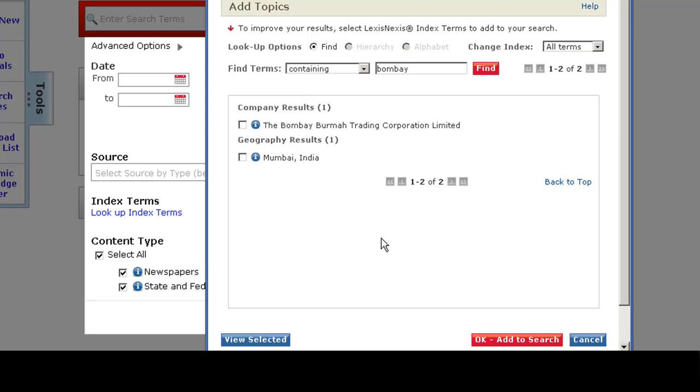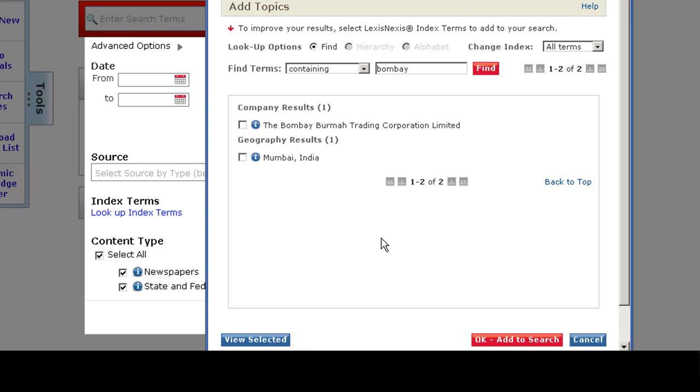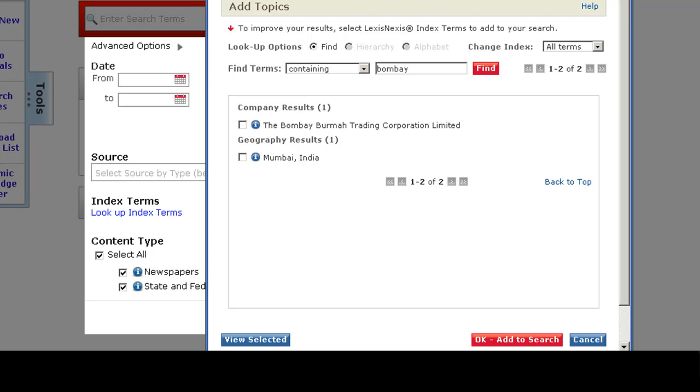Using an index term is very useful for finding proper names because using an index term will help you to distinguish multiple people with the same name or, more importantly, variations of a proper name. You don't want to miss out on a great document because you search for Al Gore and not Albert Gore. Using an index term will catch all variations of this name.